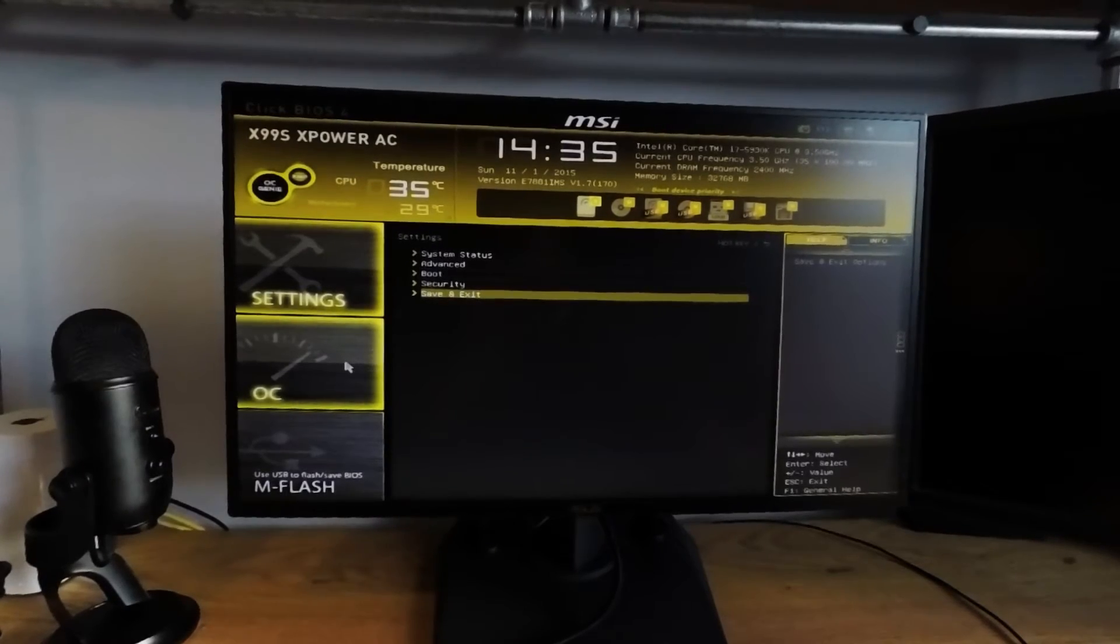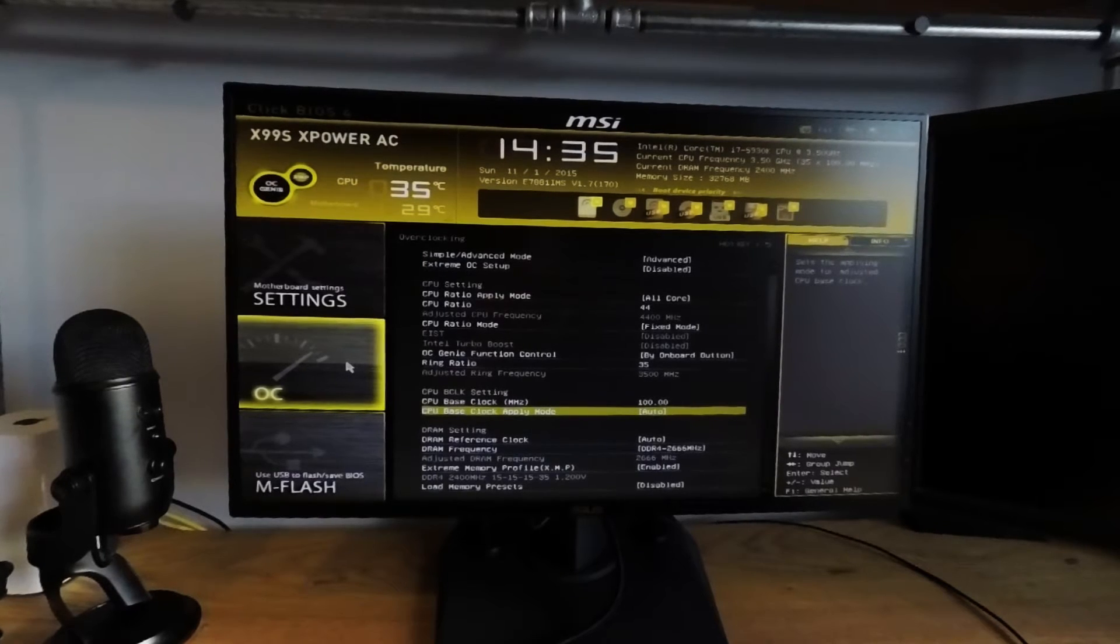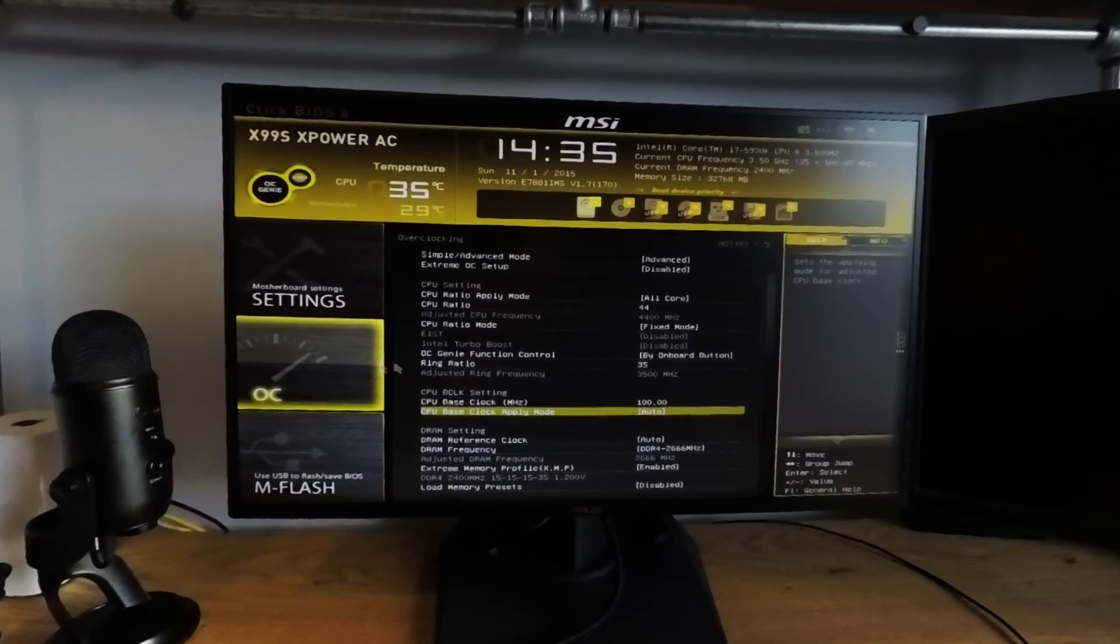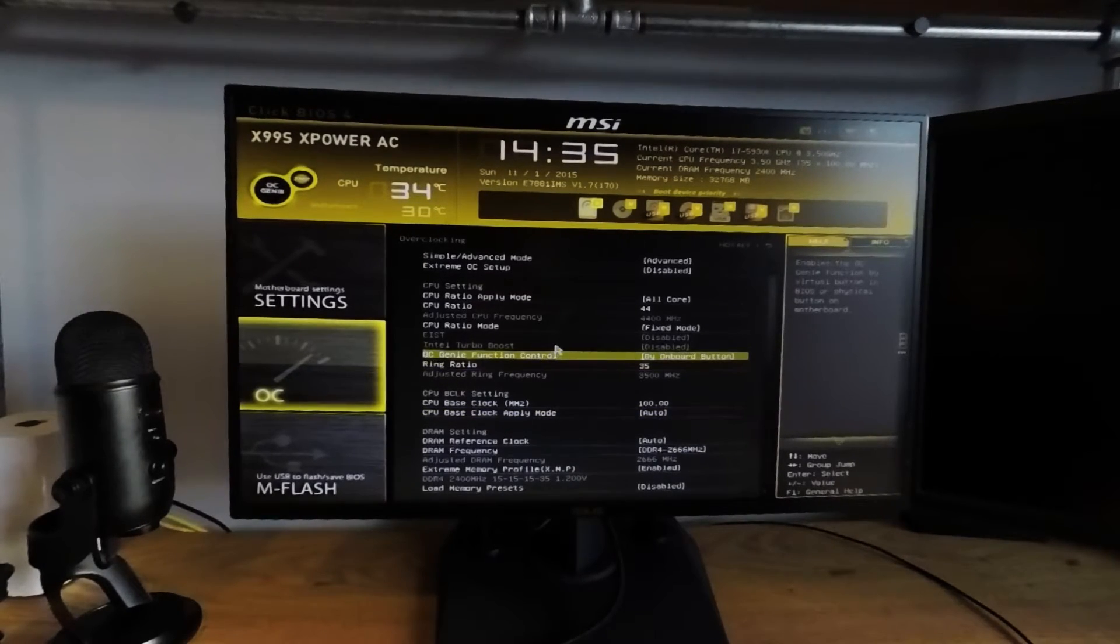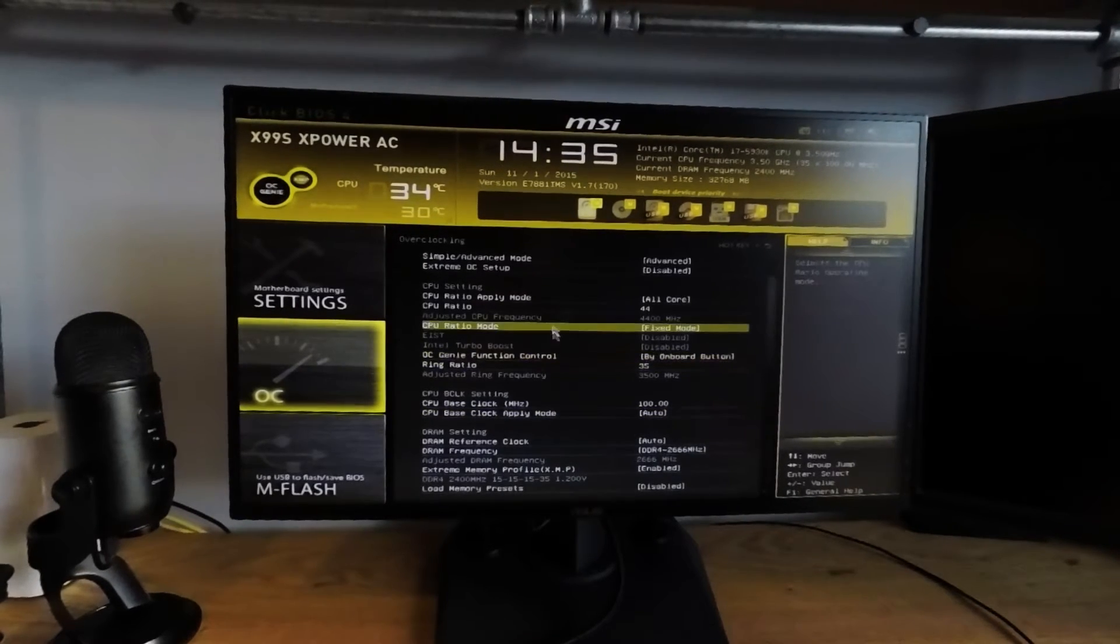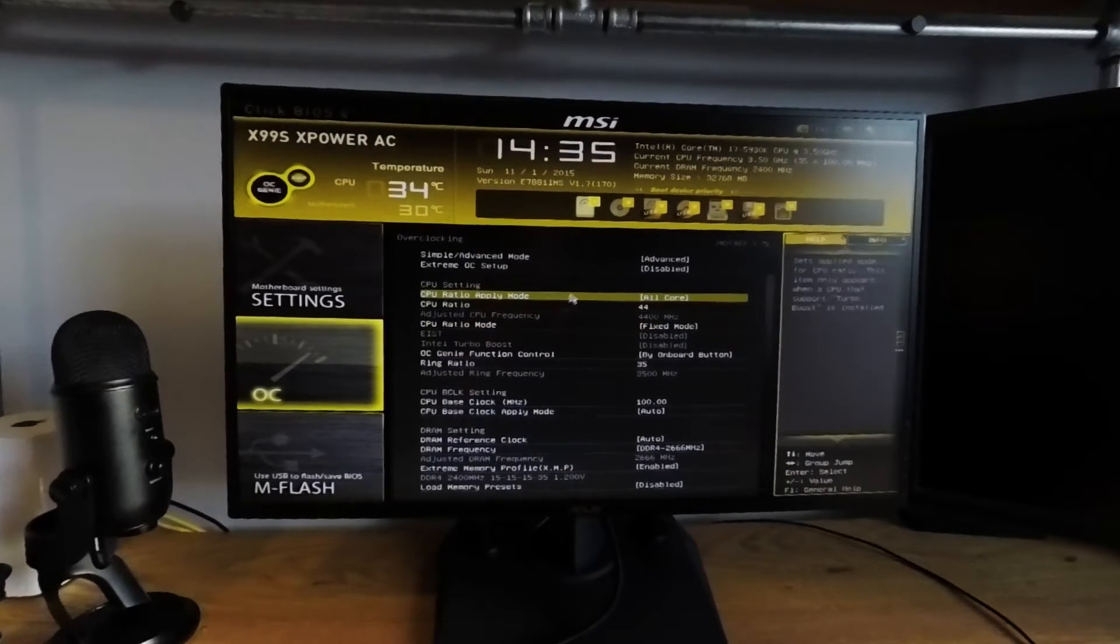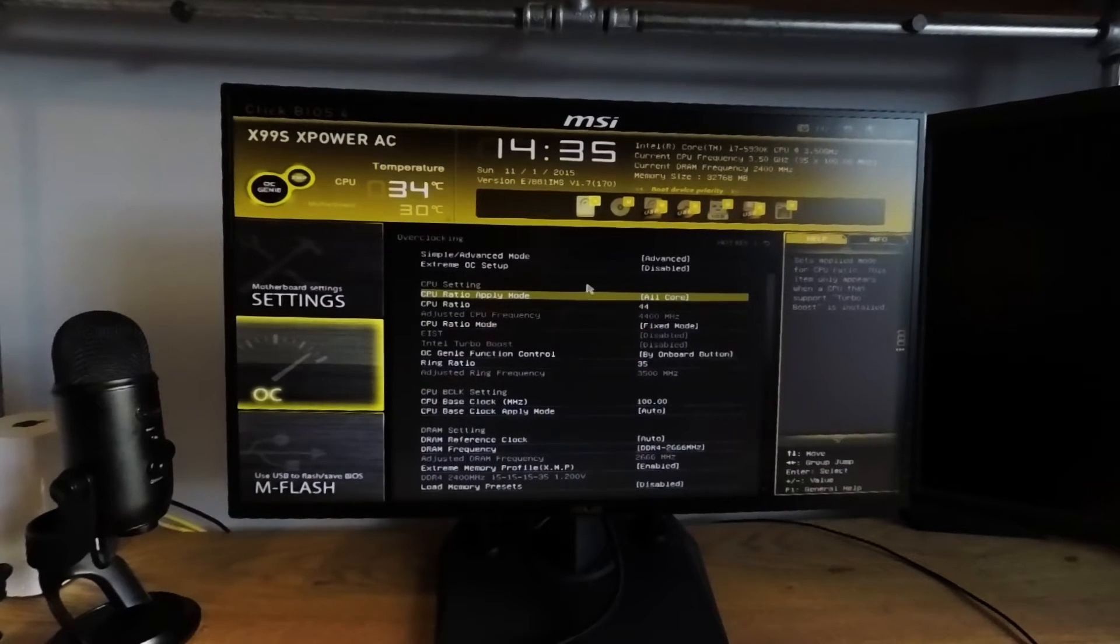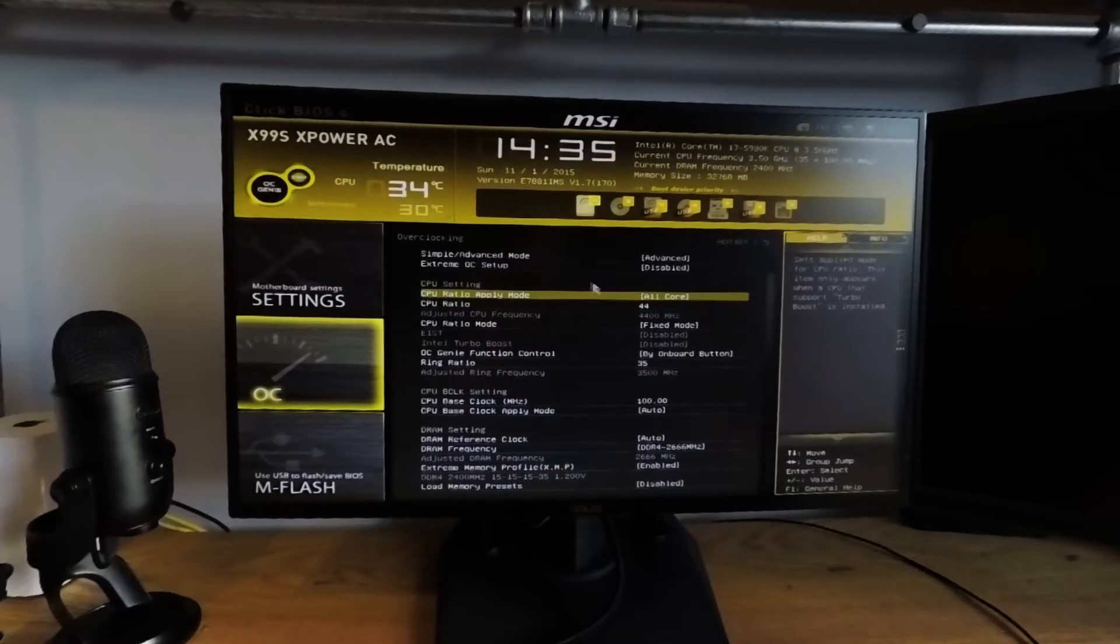Now that we're in the overclock menu, let's go through each item one by one. First, simple advanced mode. For overclocking, choose advanced mode. Extreme OC setup is disabled because extreme OC setup is used for liquid nitrogen cooling.